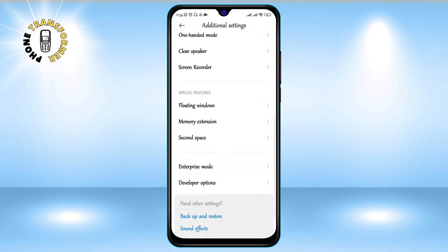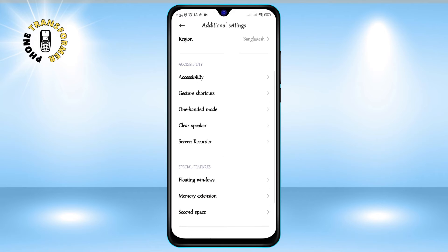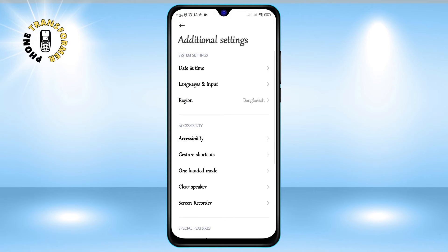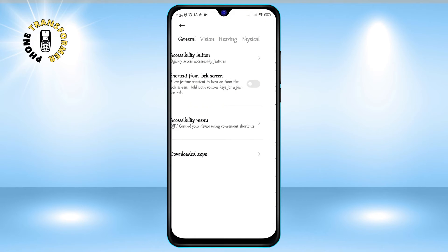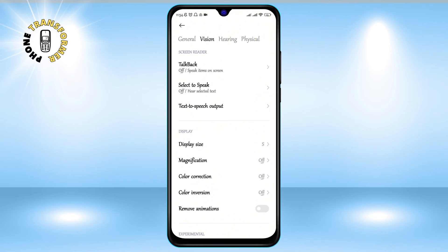Step 3: Tap on Accessibility. This is where you can adjust the settings for people with disabilities or special needs. Step 4: Tap on Vision. This is where you can change the settings for how your phone displays text and images.